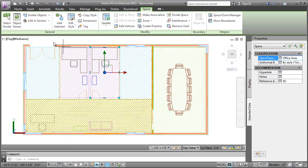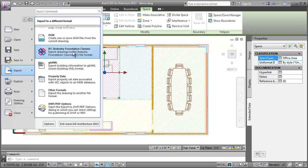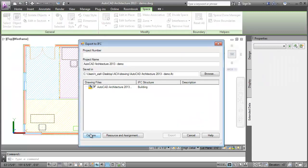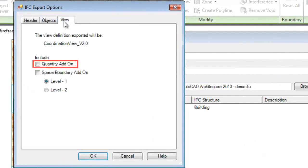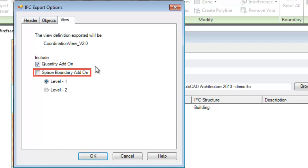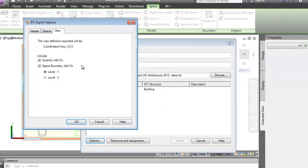I'll now attach the classifications to the objects. Let's export this drawing to IFC. In the IFC Export dialog options tab, I'll click the View tab. Click Quantity add-on to export quantity property sets attached before as IFC quantity. Under Space boundary add-on, click one of the following: Level 1 to independently export only the surfaces of each space, or Level 2 to export adjacent spaces to form surfaces that may correspond to only one adjacent space.